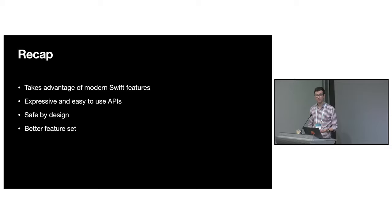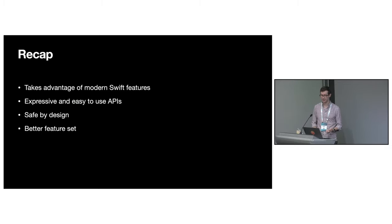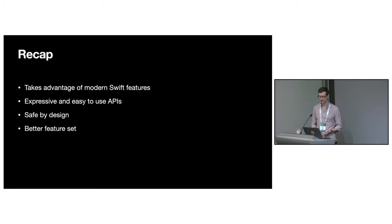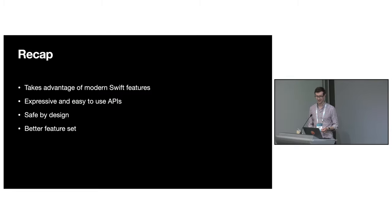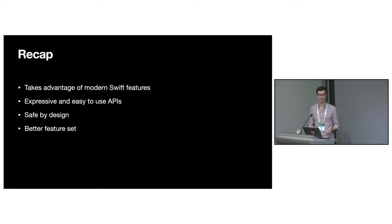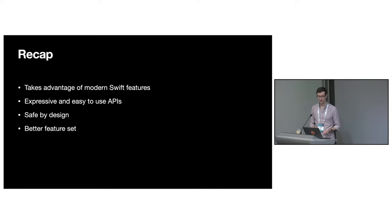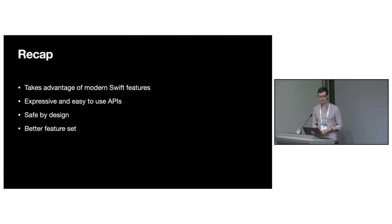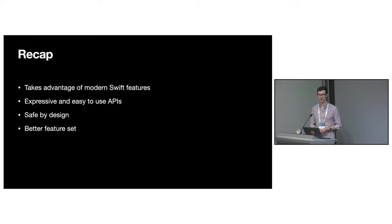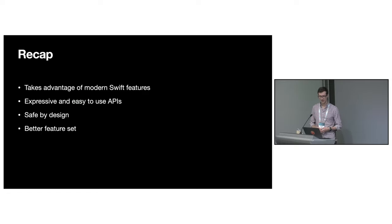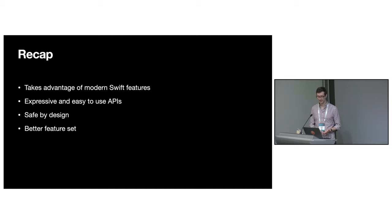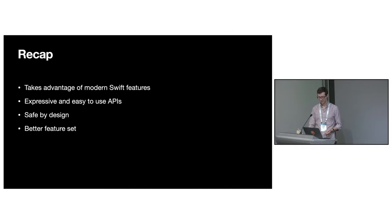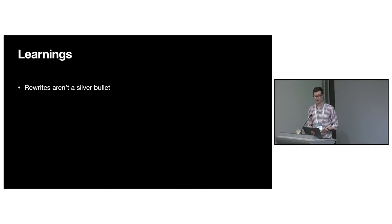To recap, we rewrote gRPC Swift to take advantage of modern Swift. It has expressive, easy to use APIs, which are approachable for new users and extend to the complex use cases required by expert users. Swift's concurrency features have allowed us to design APIs which are easy to reason about and catch data races at compile time. The library as a whole is also in a better place. It provides more standard features out of the box.